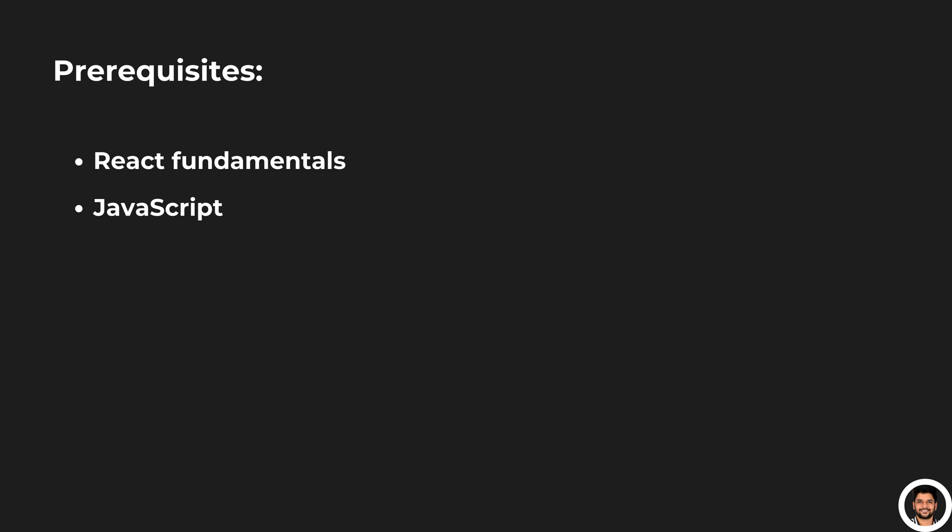To start with Expo you should know React fundamentals and JavaScript. In the next tutorial we will dive into building our first Hello World application using Expo for Android, iOS and web.